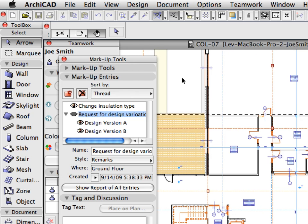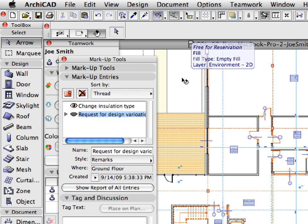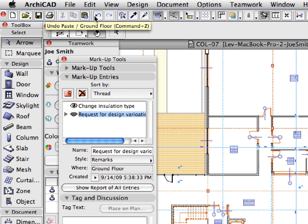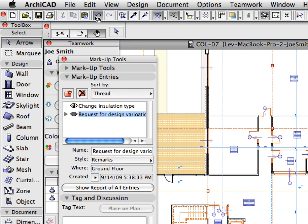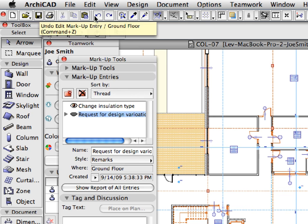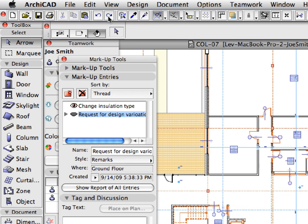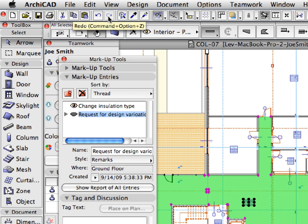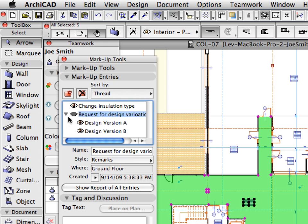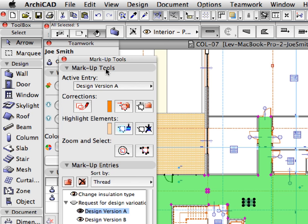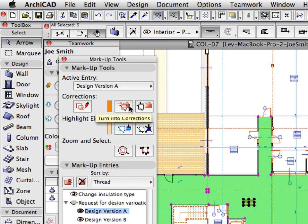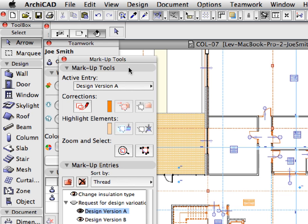Click outside of the marquee to accept the placement. Press the Undo and then the Redo button to select the placed elements. Choose the Design Version A markup entry and press the Turn into Corrections button on the Markup Tools panel to add the selected elements to the entry. Press Escape to deselect elements.